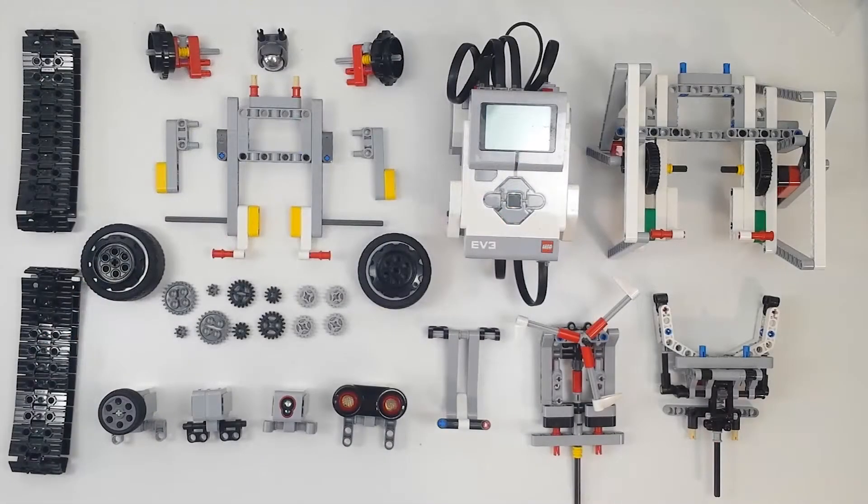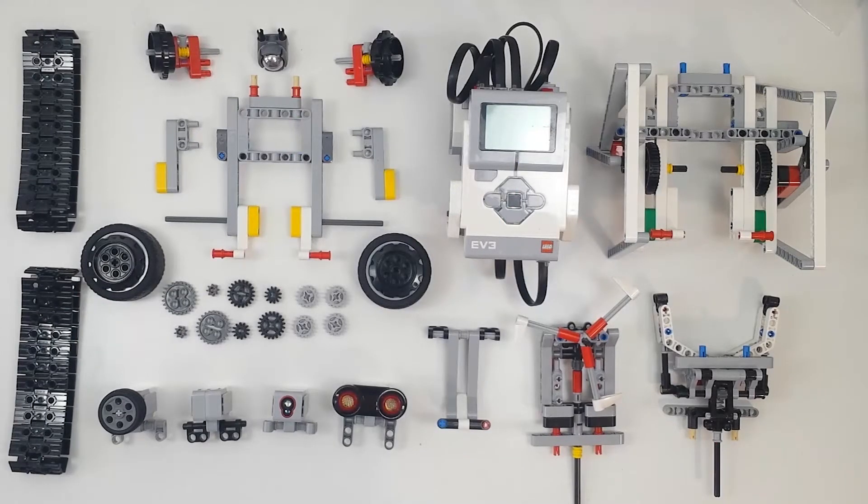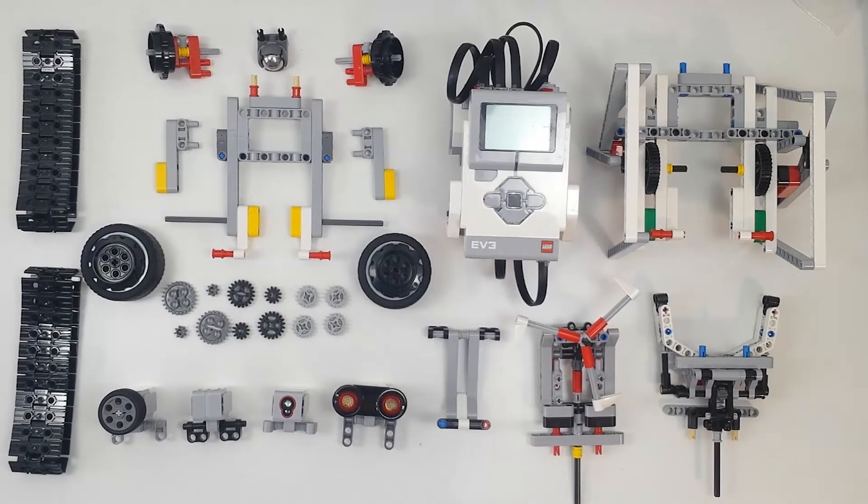Snapbot is a robot that can be assembled in more than 100 ways. Here you can see all the modules to build all the versions of Snapbot.